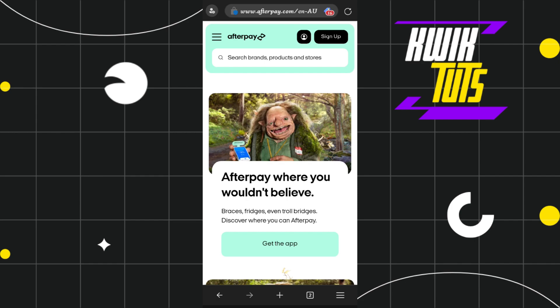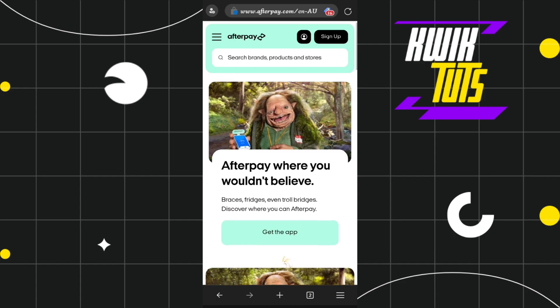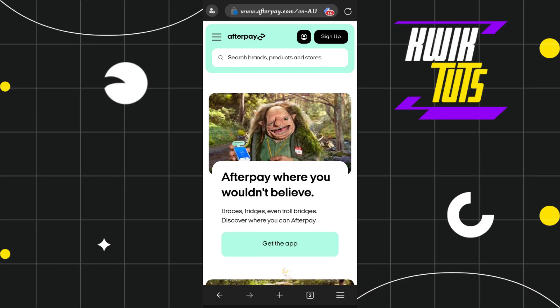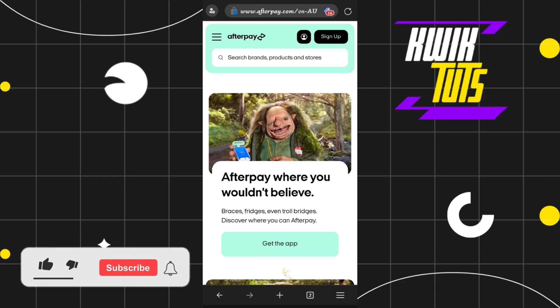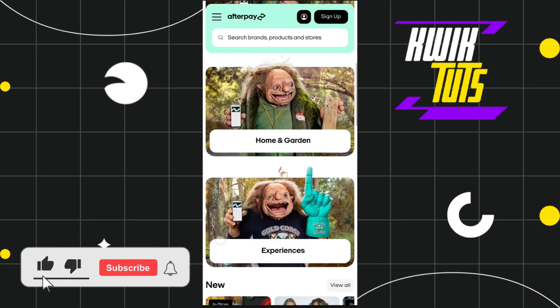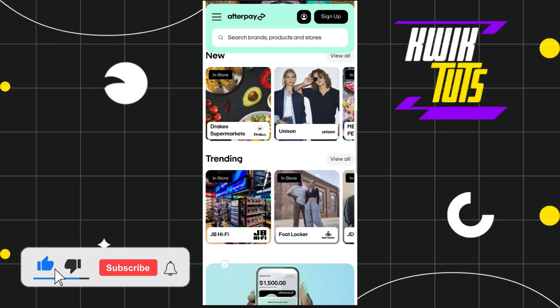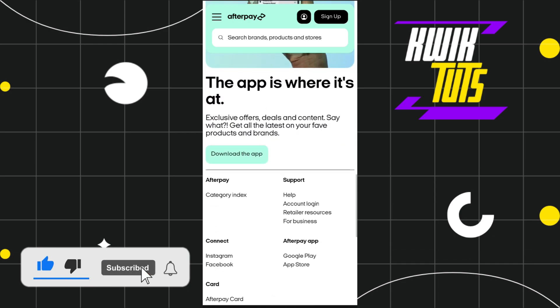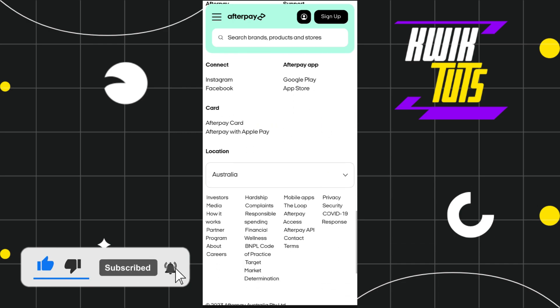First of all, you need to launch your browser and in the search bar simply search for afterpay.com. Once you do this, you will land on the official website of Afterpay.